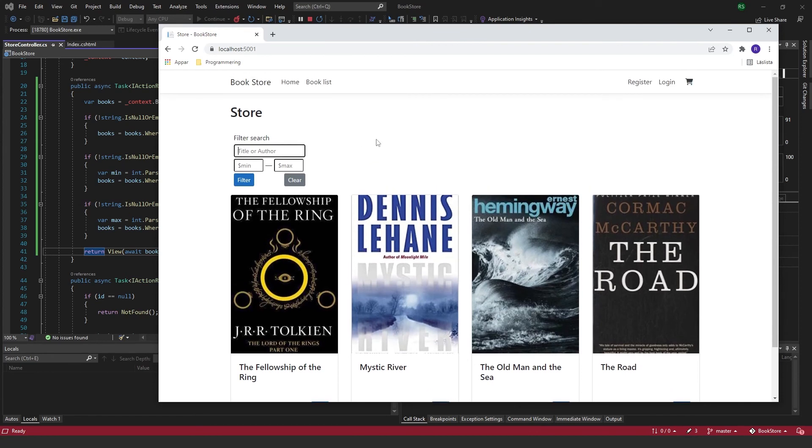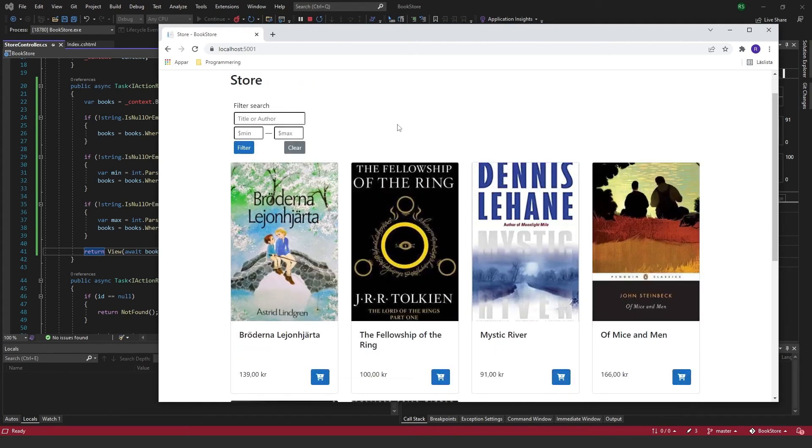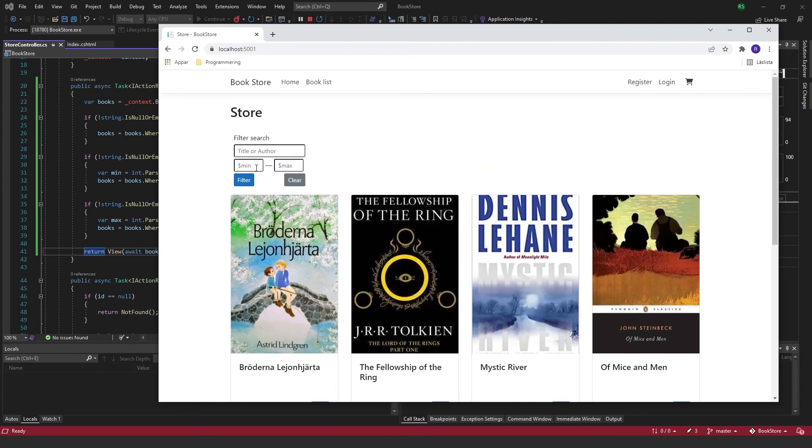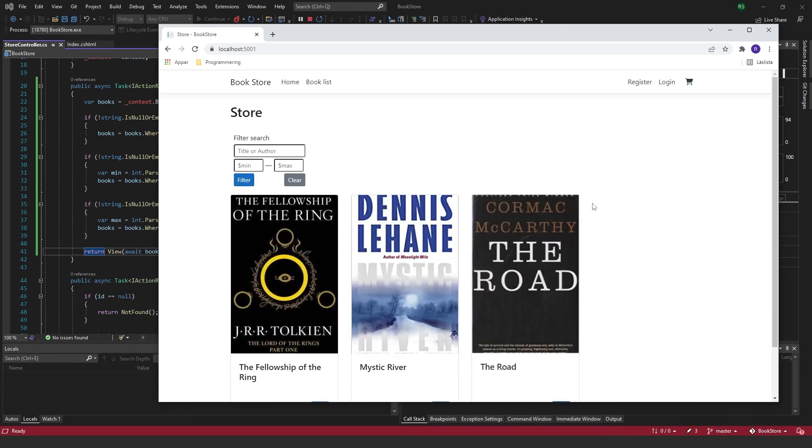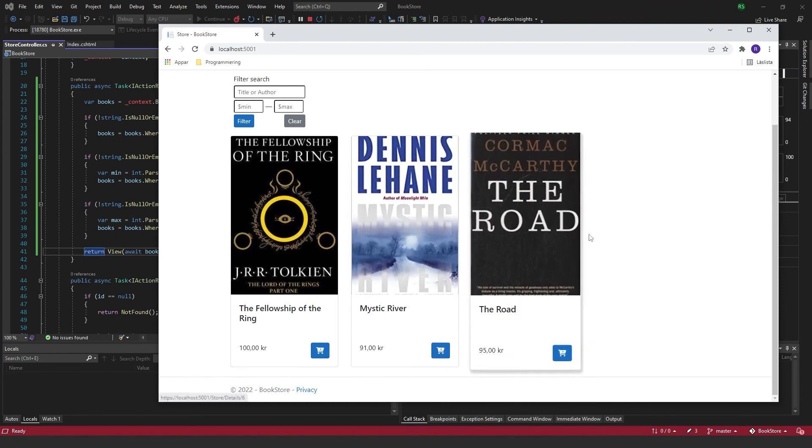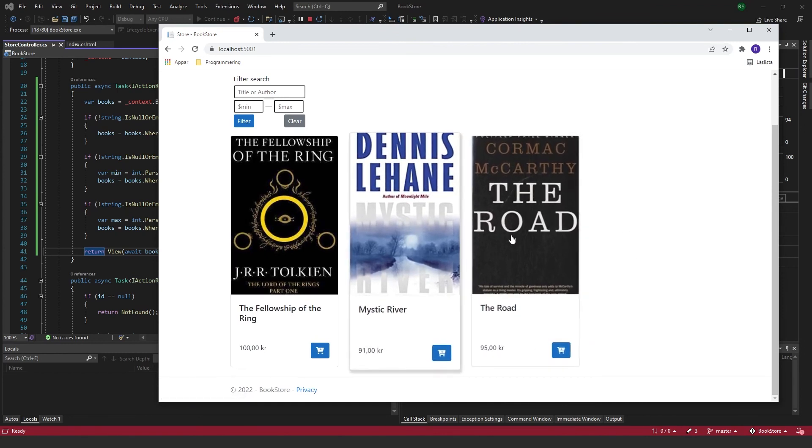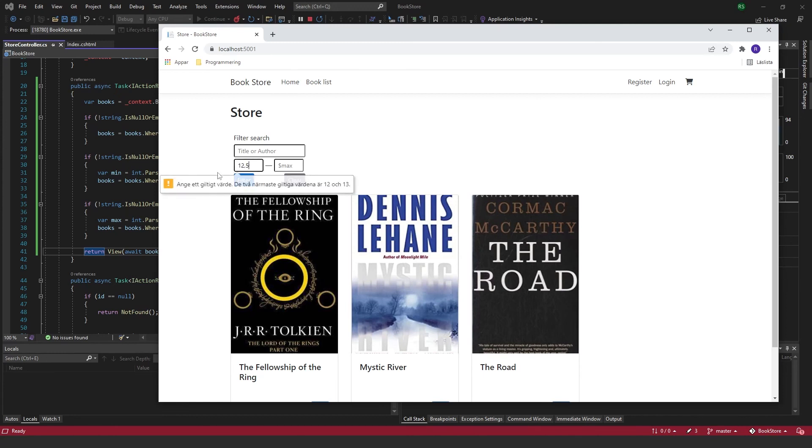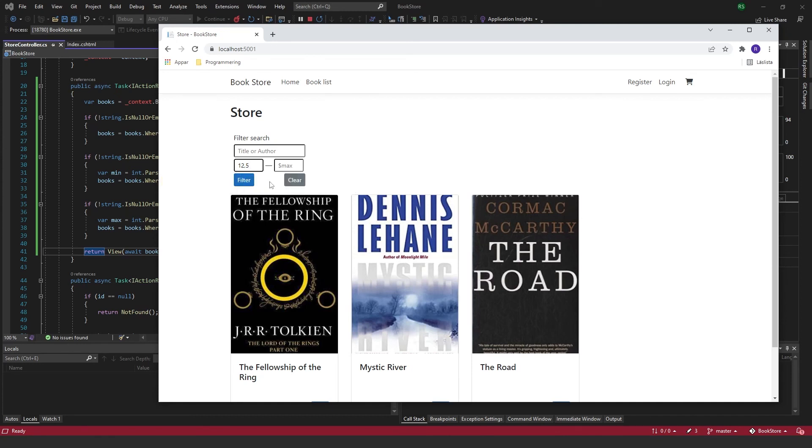If I want to get a book with the price between 90 and 100, we can filter that and we get these three with the prices between 90 and 100. If I try to input a non-integer value it will tell me that this is not a valid value and the closest ones are 12 and 13. Same goes here.